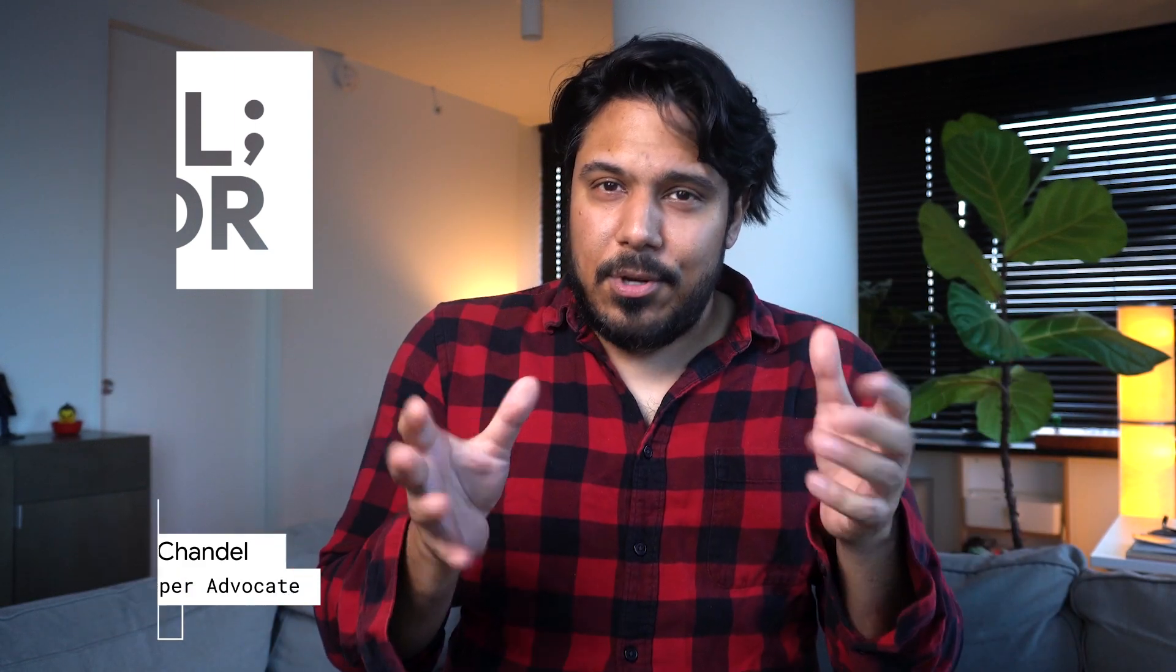I'm Sumit Chandel for The Developer Show. This is your weekly update on the coolest developer news from Google.